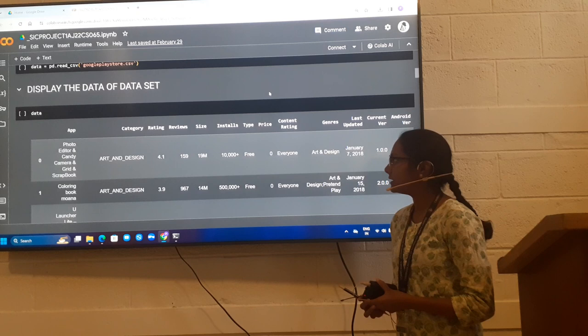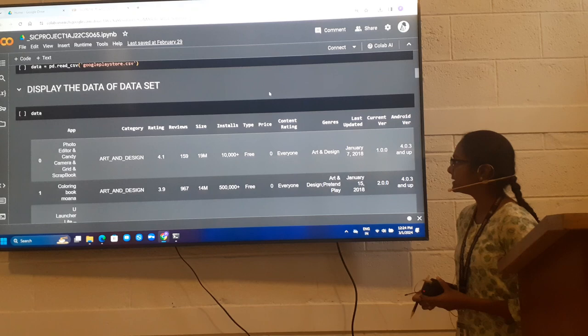Which are App, Category, Rating, Reviews, Size, Installs, Type, Price, Content Rating, Genres, Last Update, Current Version and Android Version.